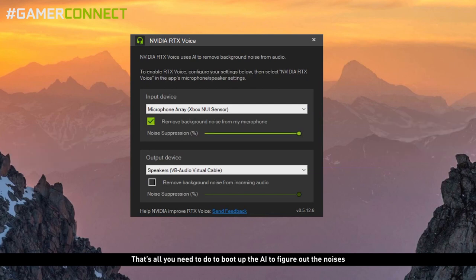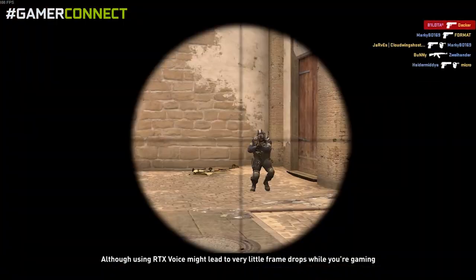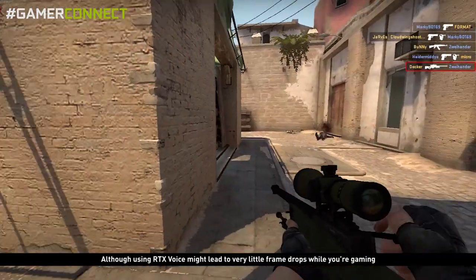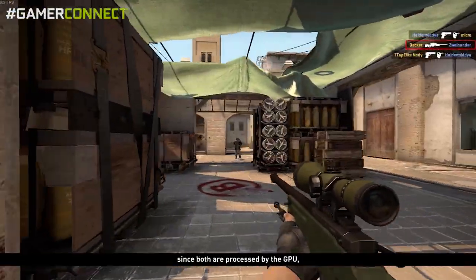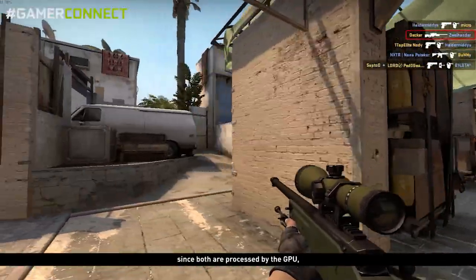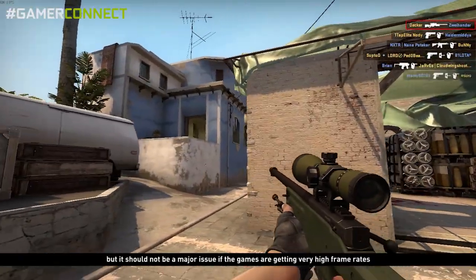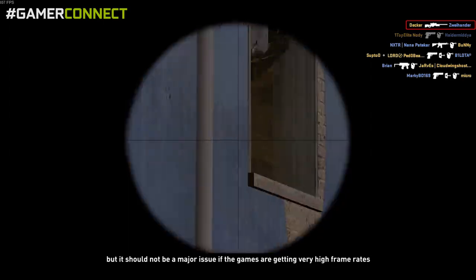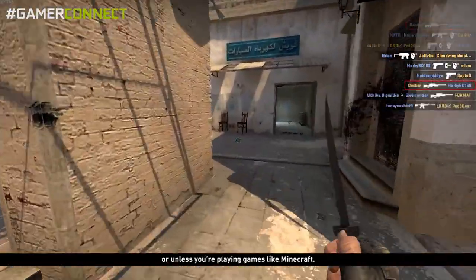That's all you need to do to boot up the AI to figure out the noises — the rest will be handled by your GPU. Although using RTX Voice might lead to very little frame drops while you are gaming since both are processed by the GPU, it should not be a major issue if the games are getting very high frame rates, unless you are playing something like Minecraft.